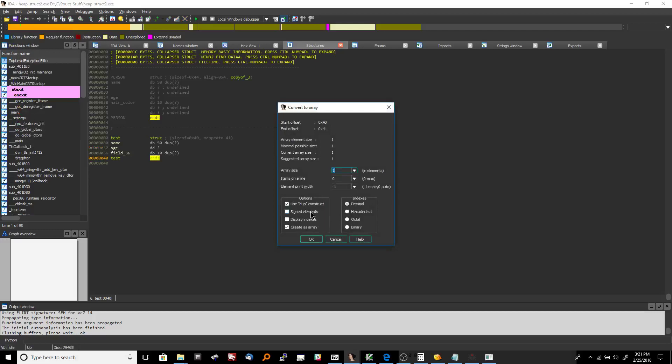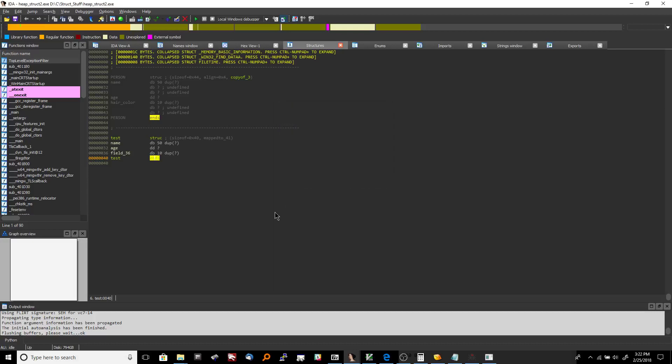I'll do another array. So you have sign elements display indexes and then indexes are decimal, hexadecimal, octal. But that's how I've used it is by default like that. So we define our own struct.